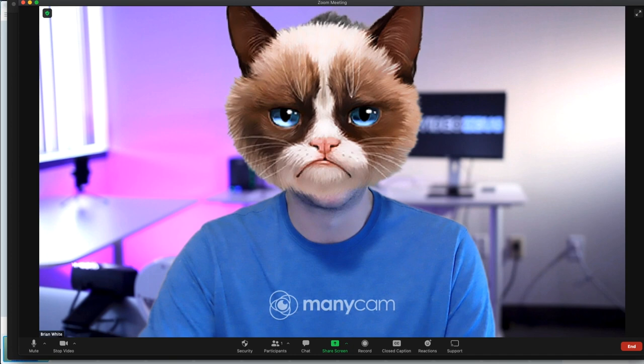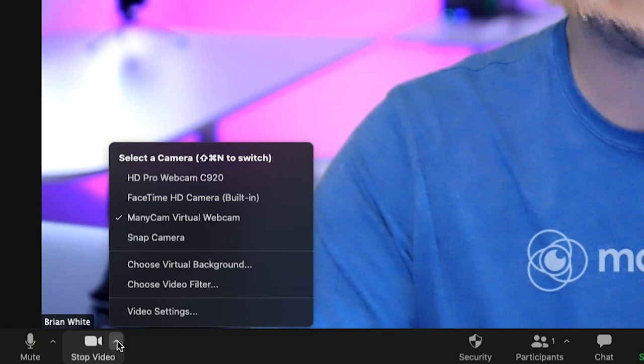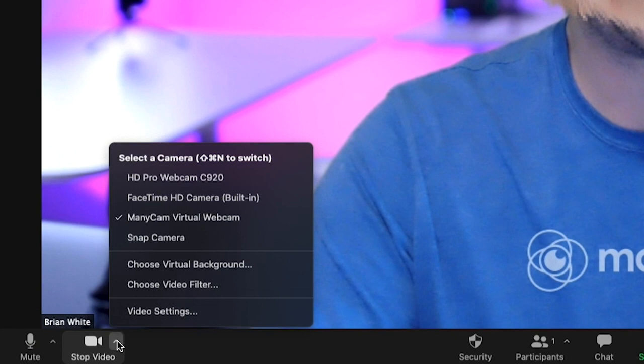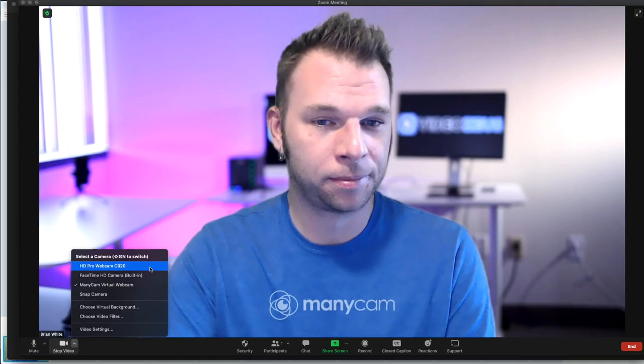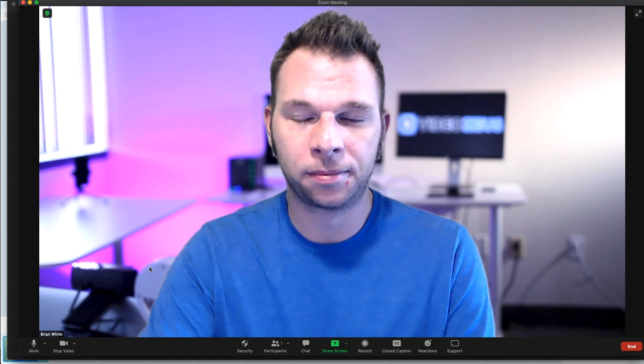Should you want to turn this feature off, you'll simply click back onto the arrow next to the camera icon and simply select the webcam built into your computer or your external webcam. Once the video source has been switched, the virtual effects are removed from your screen.